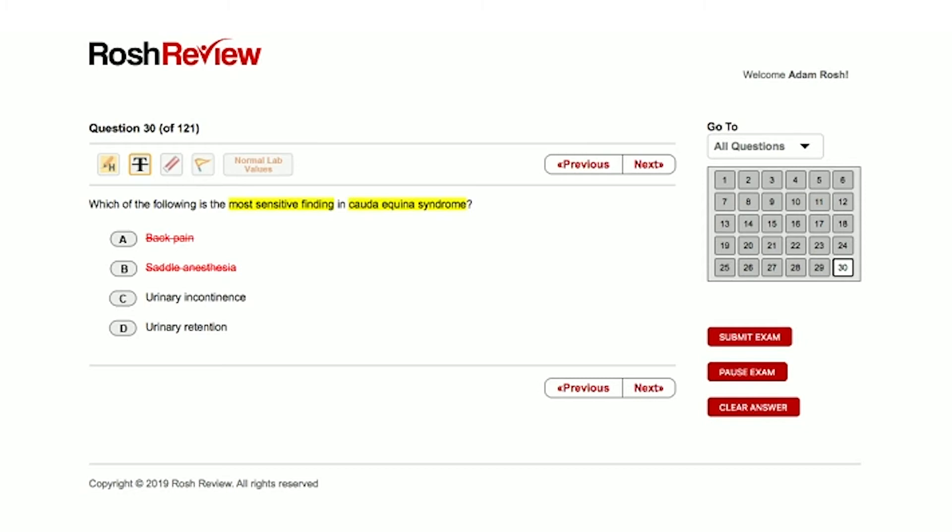So that will lead to urinary retention—you can't contract your bladder in order to urinate. Now when urinary retention is progressive, what happens? You get overflow incontinence.